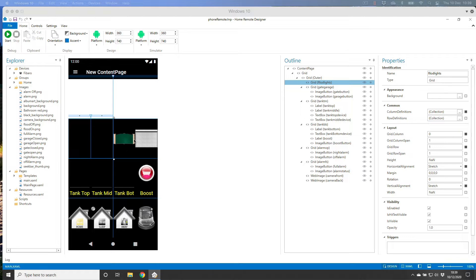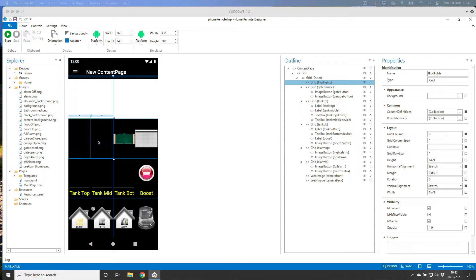Then we covered probably the hardest part — combining two different devices or sensors from the home center into one icon or space, so not only does clicking it activate the device, but the visual feedback is sensor-based. Now we have just two left to do: the front and rear floodlights. Let's finish this part off and then I'll show you another little thing.